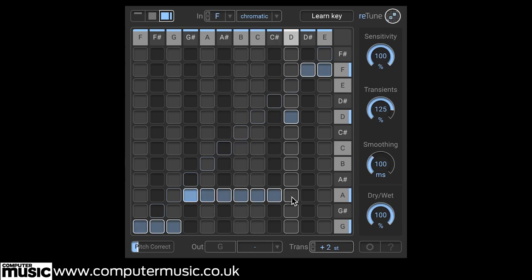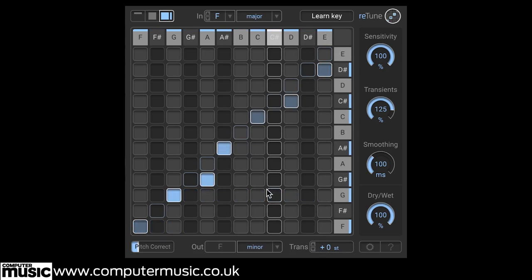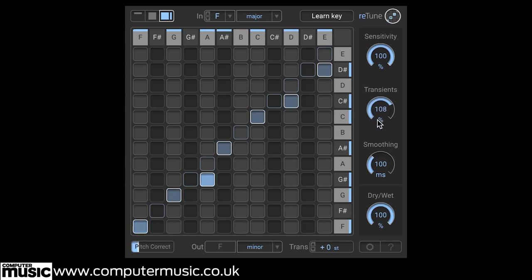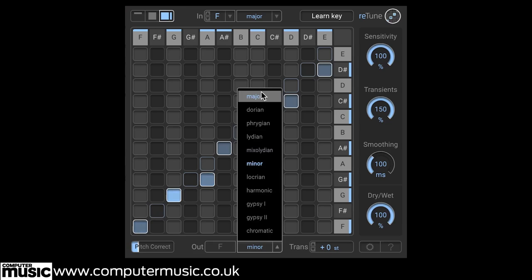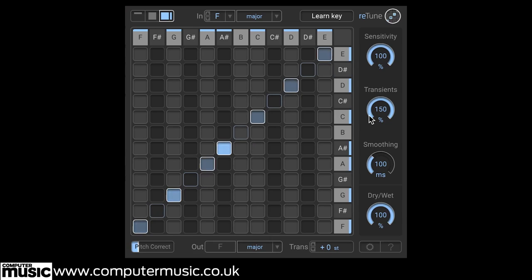Retune features a number of controls for adapting its algorithms to different kinds of material. The transient dial adjusts the balance between smooth and transparent pitching and the protection of transients. In fact, the dial goes all the way up to 150% and so can actually be used to enhance transients, even when no retuning is being applied.